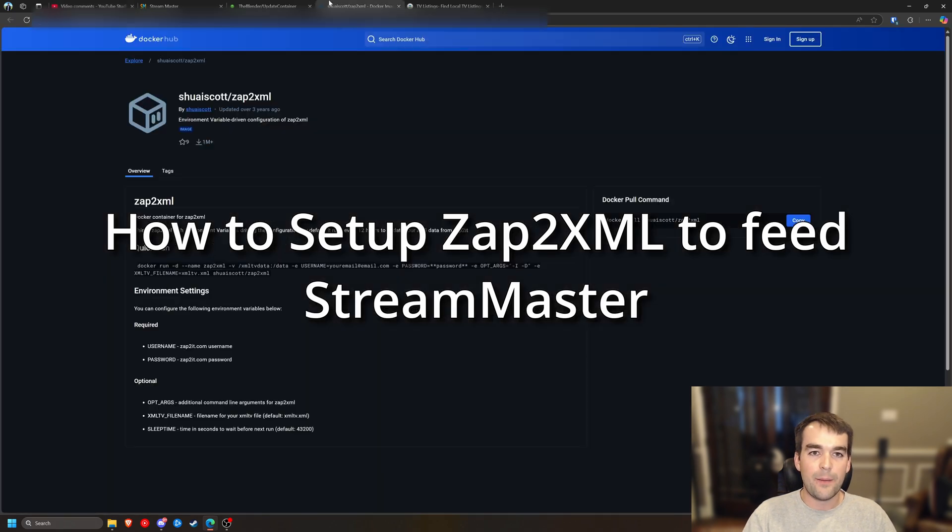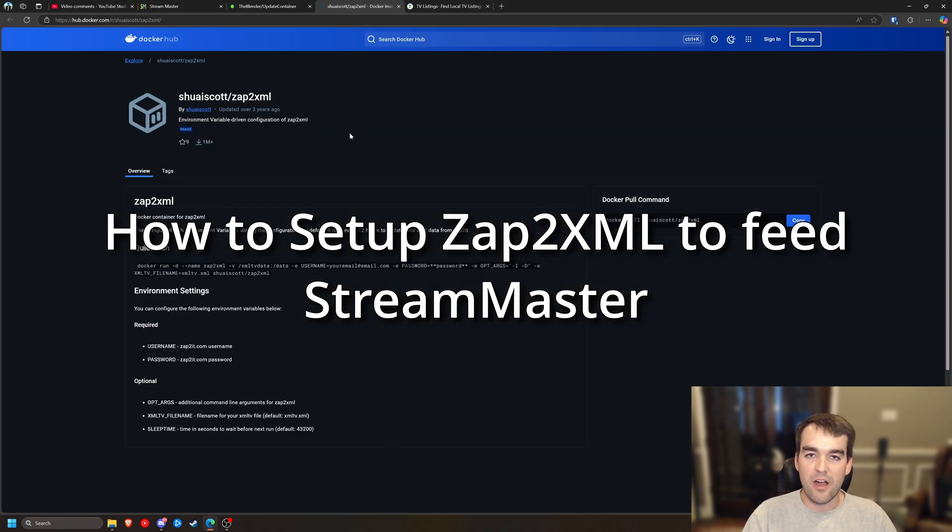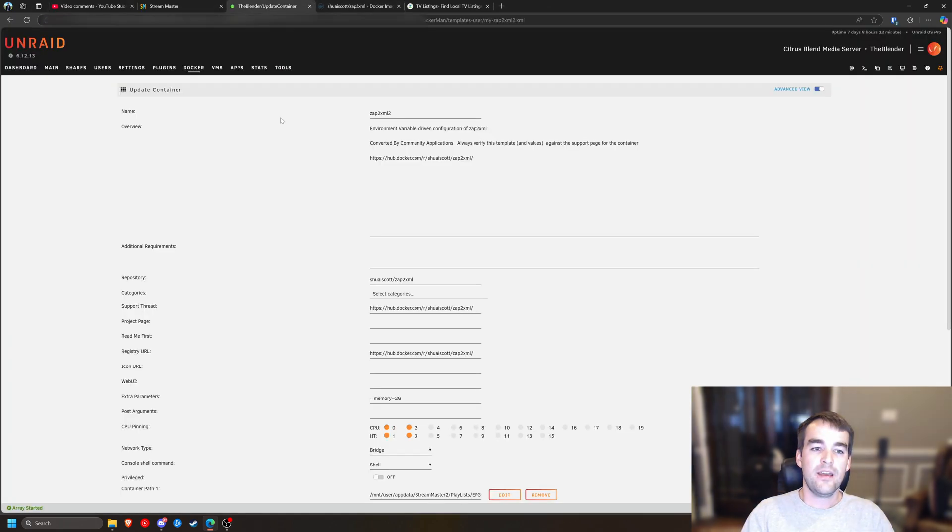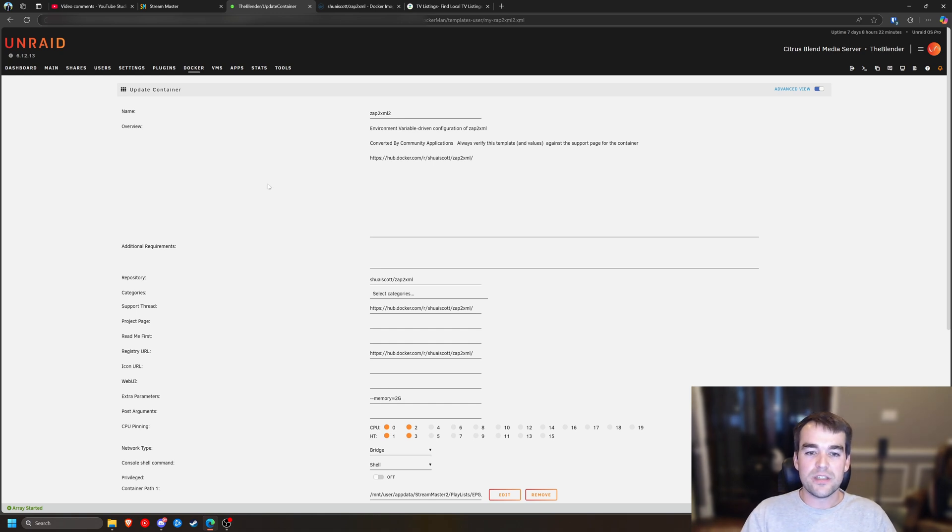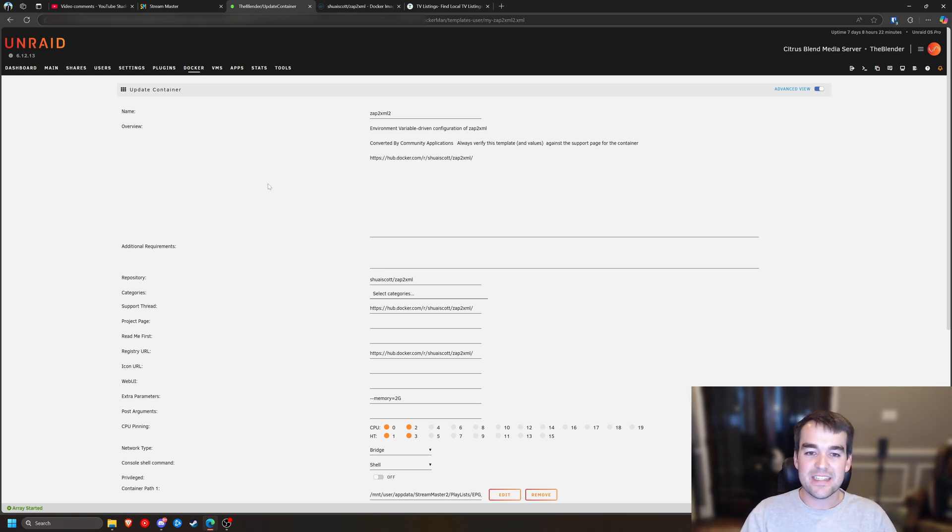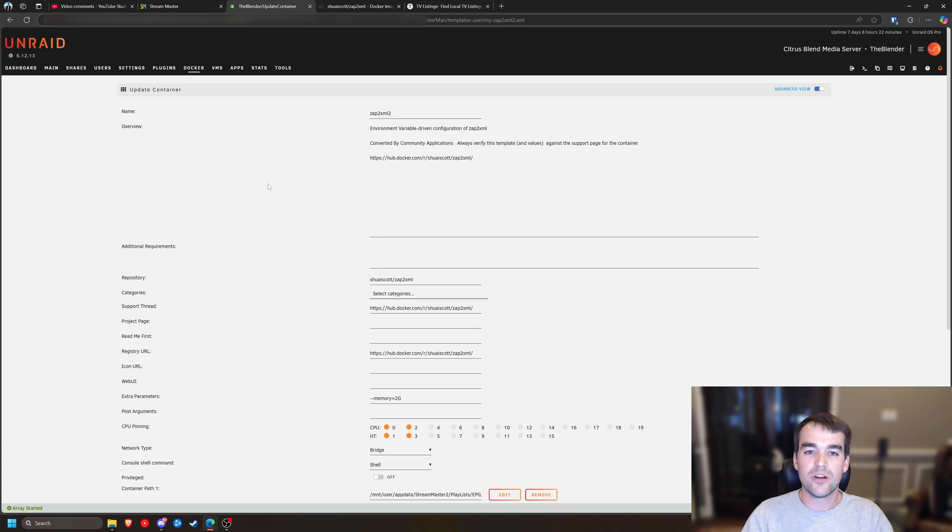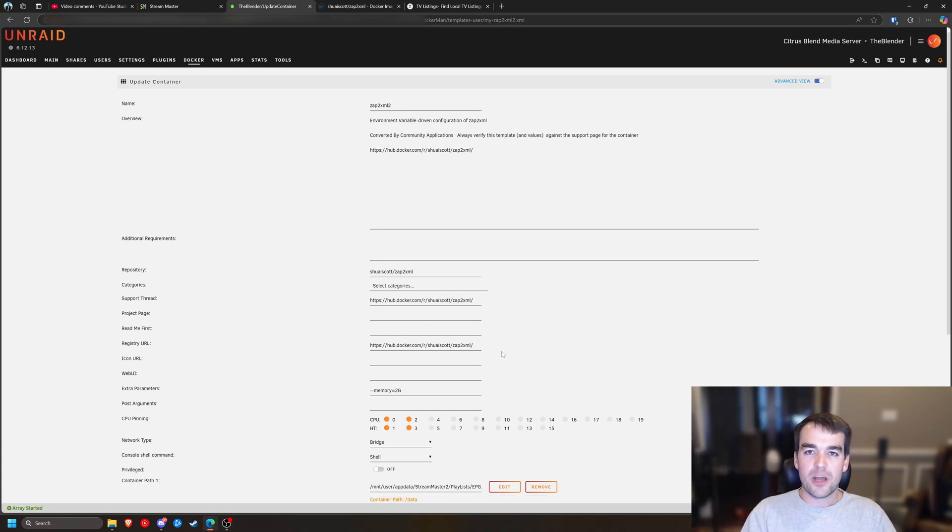First and foremost, I'm going to be using Zap2XML Docker container inside of Unraid. You can import it using a tool, but I did see that there is a Zap2XML now on the community app store. It's slightly different than this, but it should be close enough. There's a couple of things you're going to need to change once you make the Docker container.